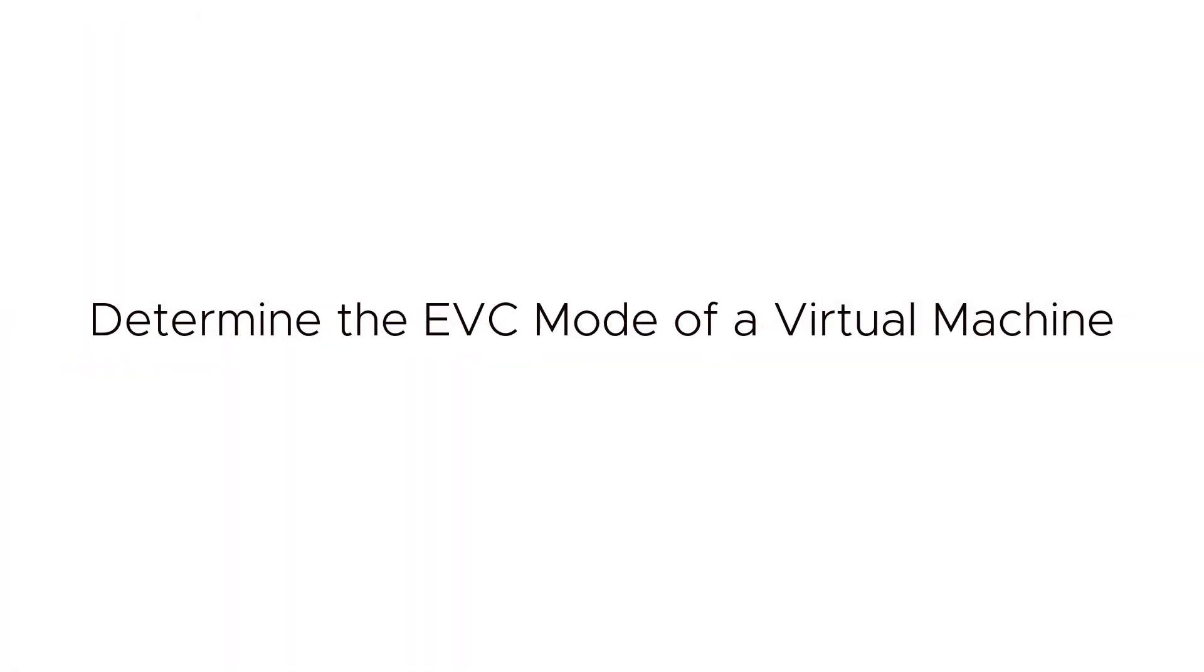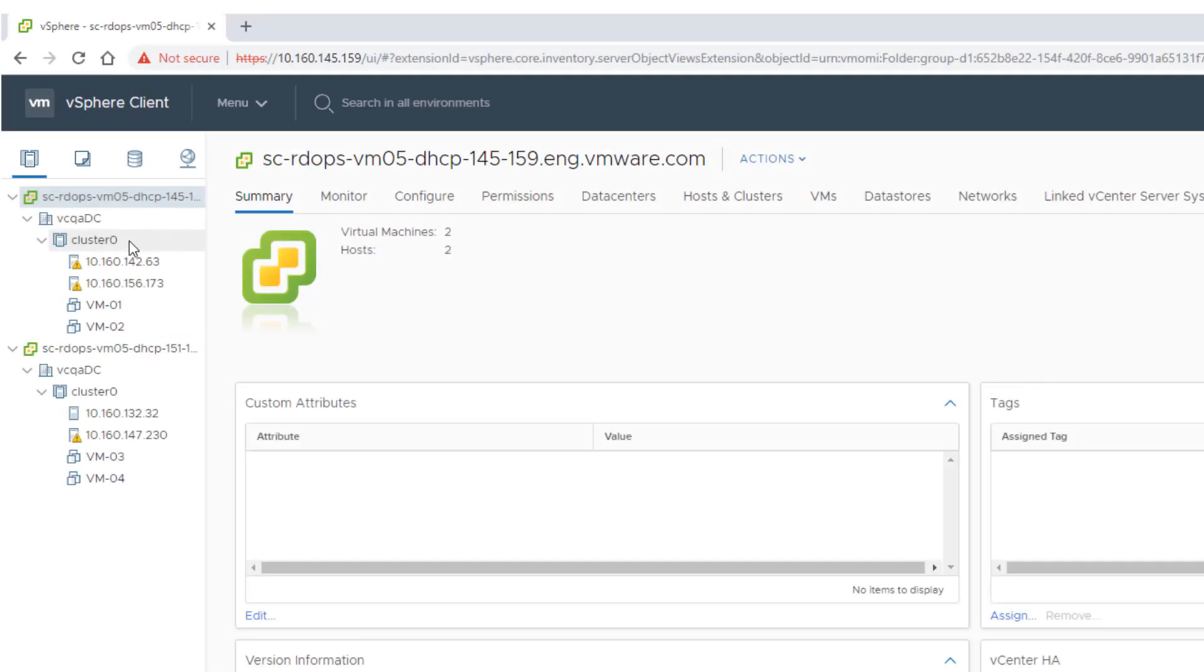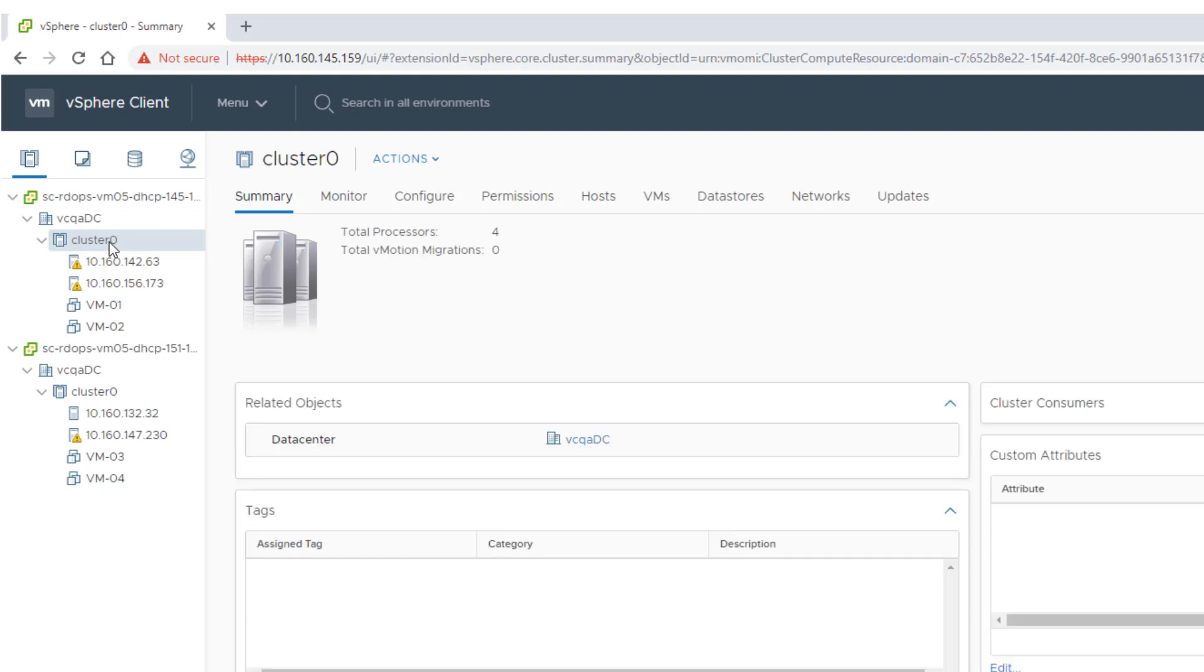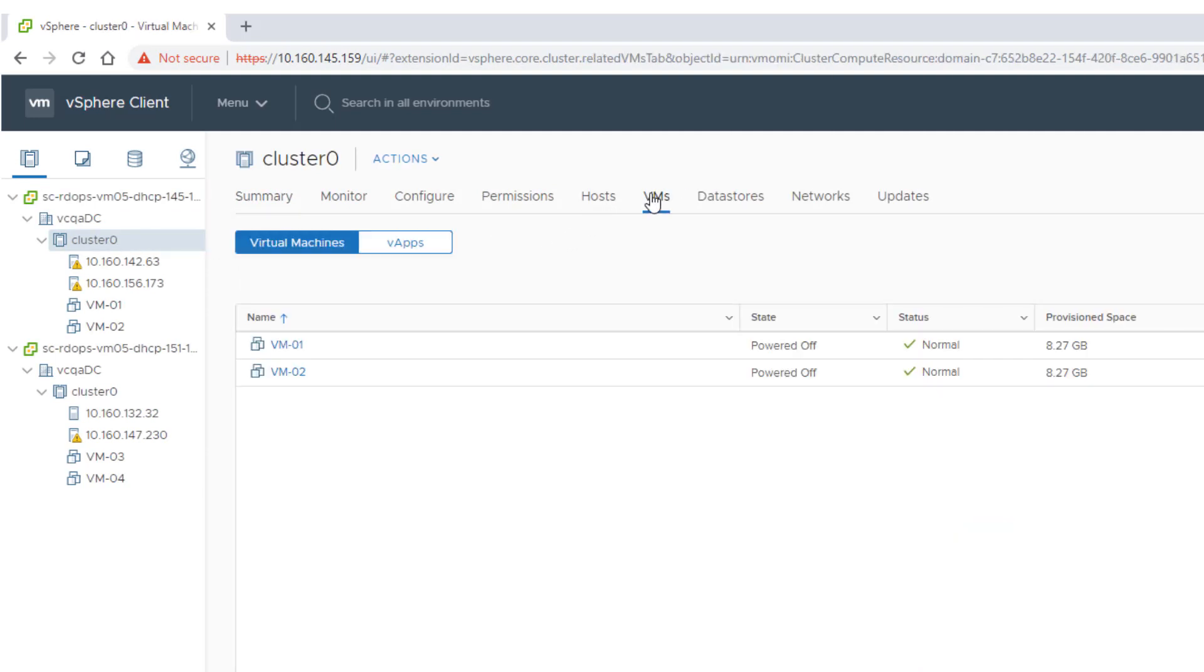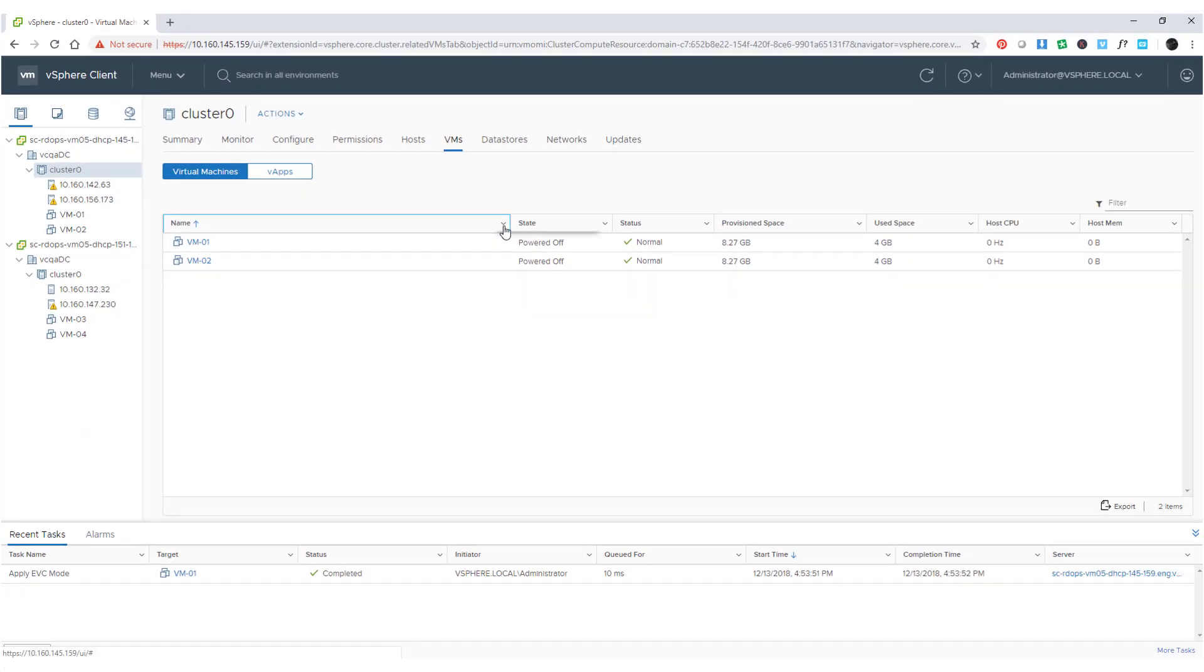You can determine if individual virtual machines have EVC mode enabled or disabled. Select a cluster or host and click the VMs tab. A list of all virtual machines in the selected cluster or on the selected host appear.